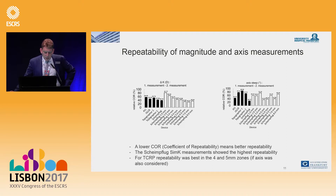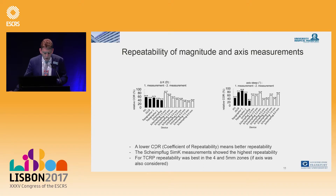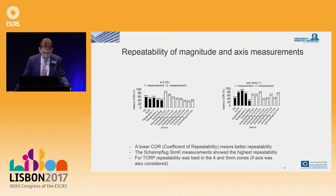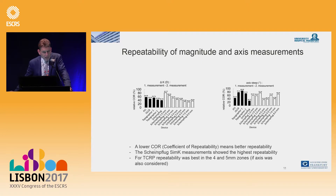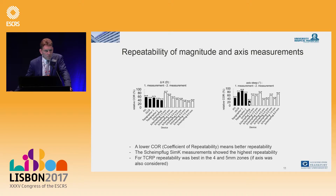We evaluated a PCRI device, two topographers, and the Scheimflug device at 1, 2, 3, 4, up to 8 millimeters. A lower coefficient of repeatability means better repeatability. The Scheimflug SIMK showed the highest repeatability in this study. For total corneal refractive power, repeatability was best in the 4 and 5 millimeter zone. For the steep axis, the Scheimflug total corneal measurement again provided the best value.